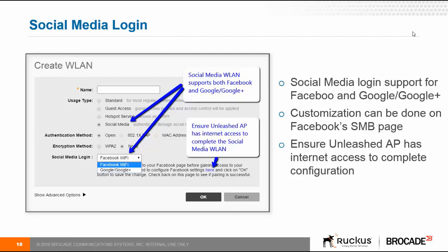As part of Unleash 200.2, another key feature that we have added is social media login. So when a guest comes to your network, they can use their social media accounts like Facebook or Google to log in and start accessing the network.